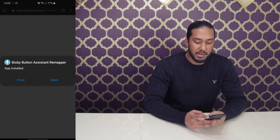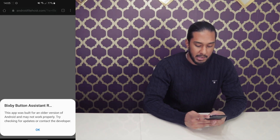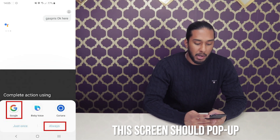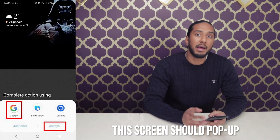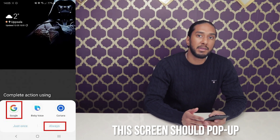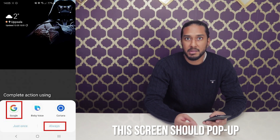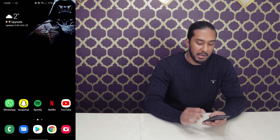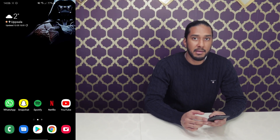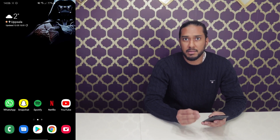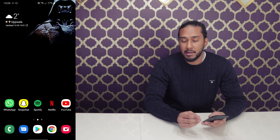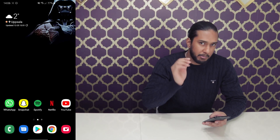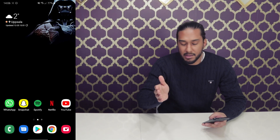Now we're going to press open here. Press OK, and you will get a prompt to either use your Google Assistant or Amazon Alexa. Press always, and select your desired assistant. Mine went to Google Assistant. Press always and choose either Amazon Alexa or Google Assistant.